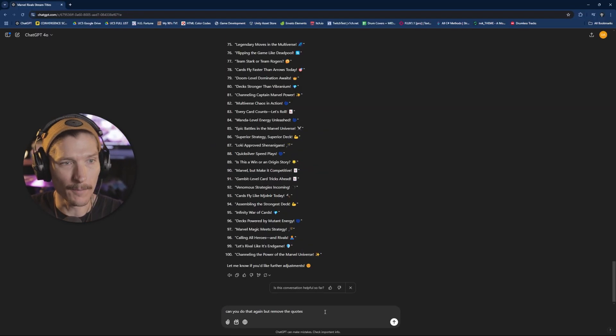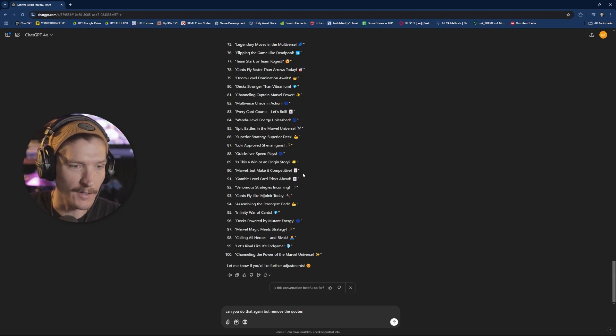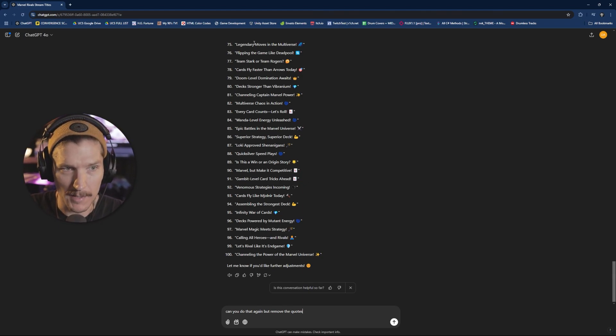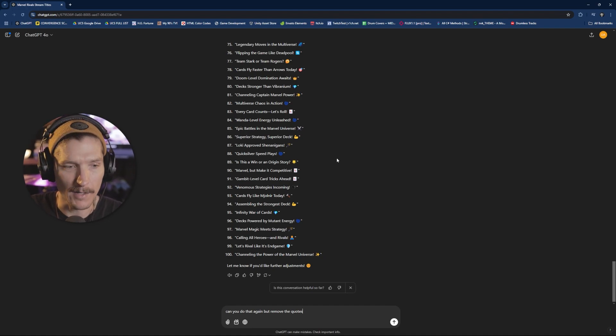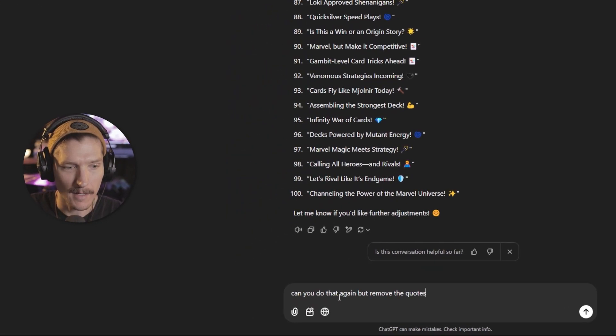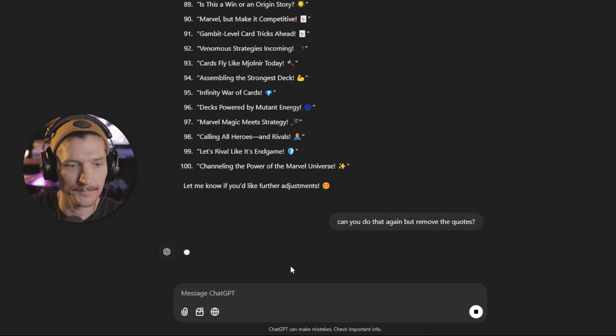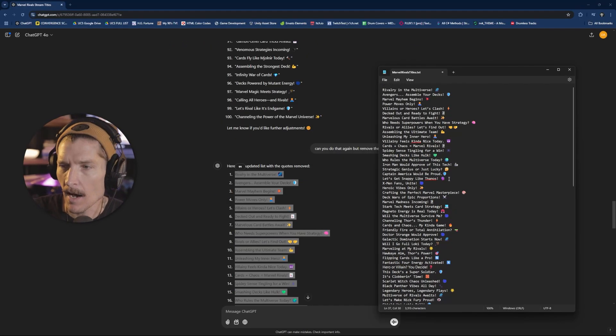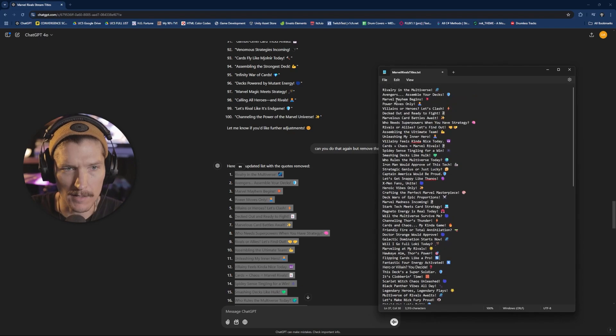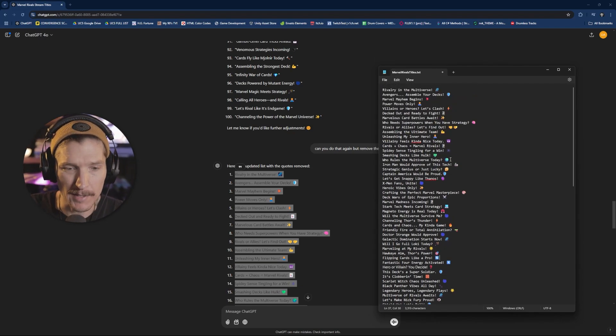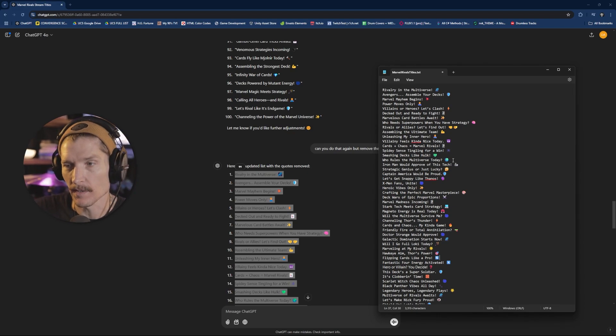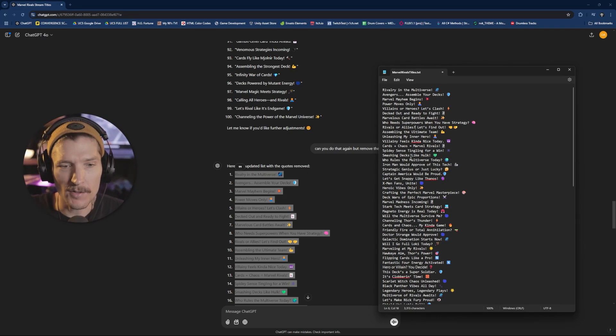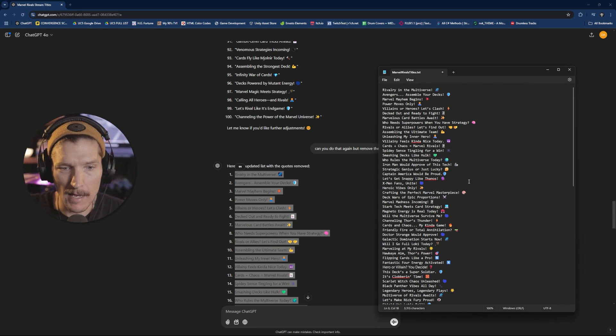So all of these have quotes. I don't want the quotes in there because I want to just copy them down, put them in a text file and then use them later. So I'm going to go ahead and ask, can you do that again, but remove the quotes and it will do that for me.